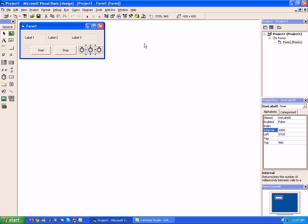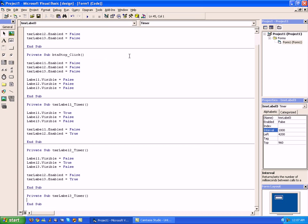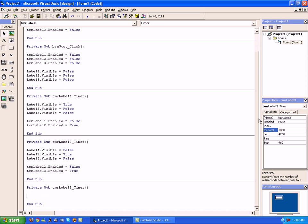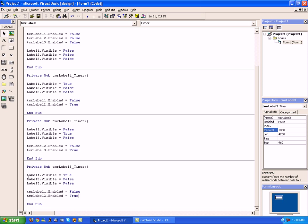Now let's go to timer three. Same code — copy and paste it. Label one visibility equals false, keep label two false, and change label three to true. Change TMR label two to TMR label three — that means we're disabling this timer. And we're going to restart TMR label one equals true, which basically re-does the cycle that we've just done.